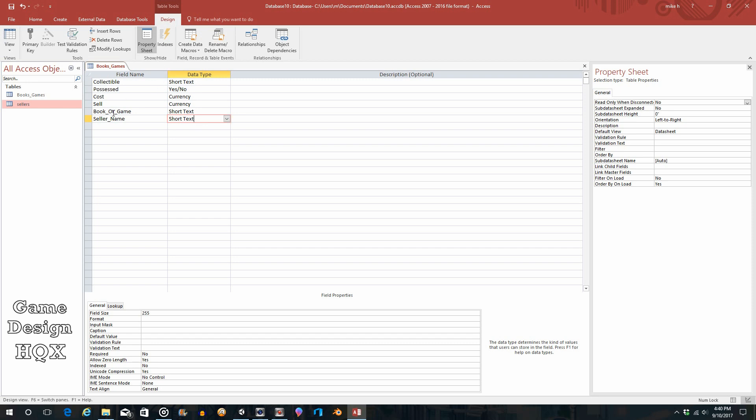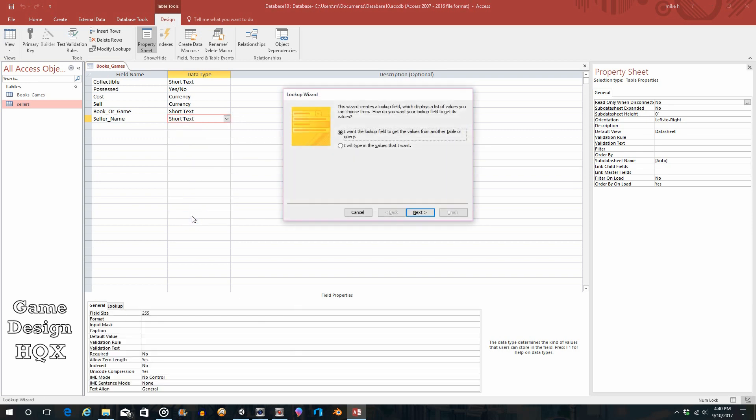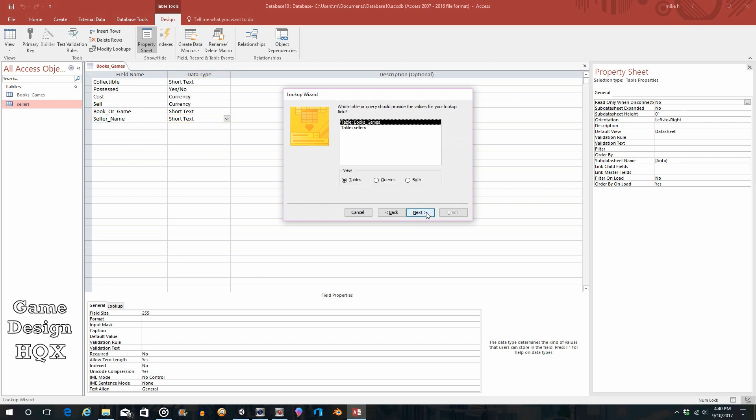So seller_name—as I said, you don't want people manually entering names here. You don't want a static list, you want this list to update based on the other table, the sellers table. What you do is you click on the drop-down arrow, and again we go to the lookup wizard. This time we don't choose 'I want to type the values I want'—we leave it here: 'I want the lookup field to get the values from another table.'